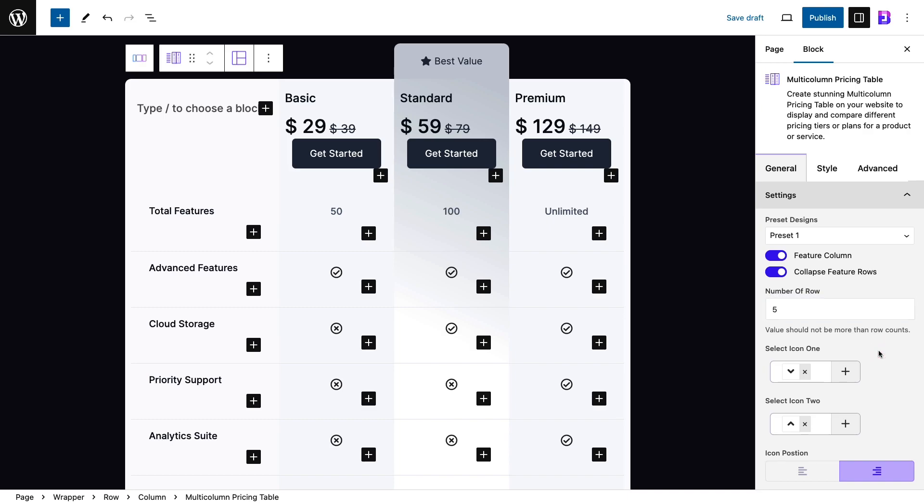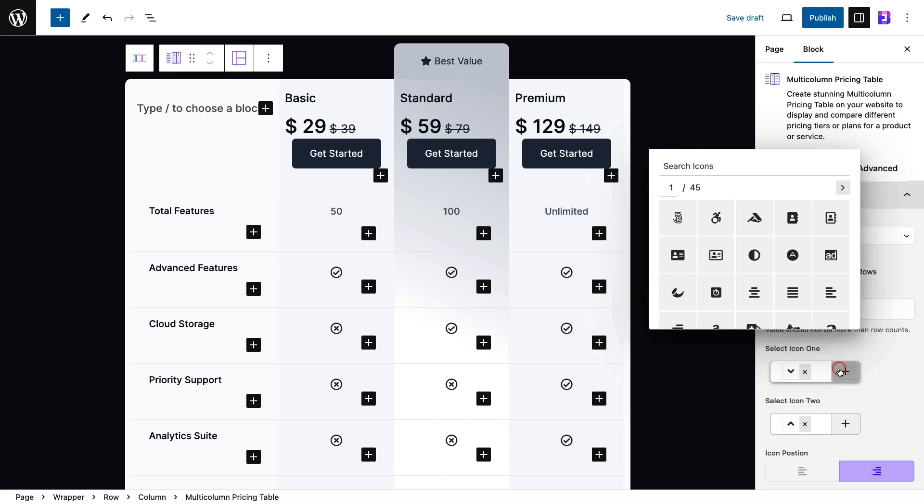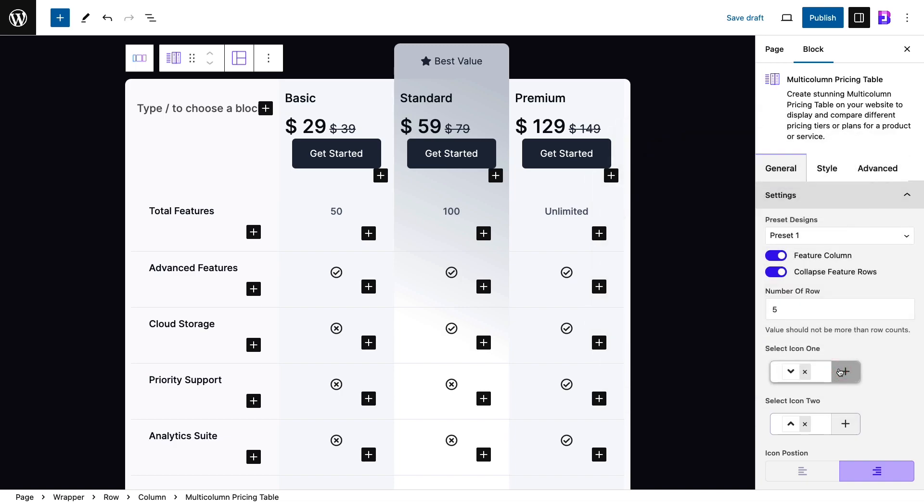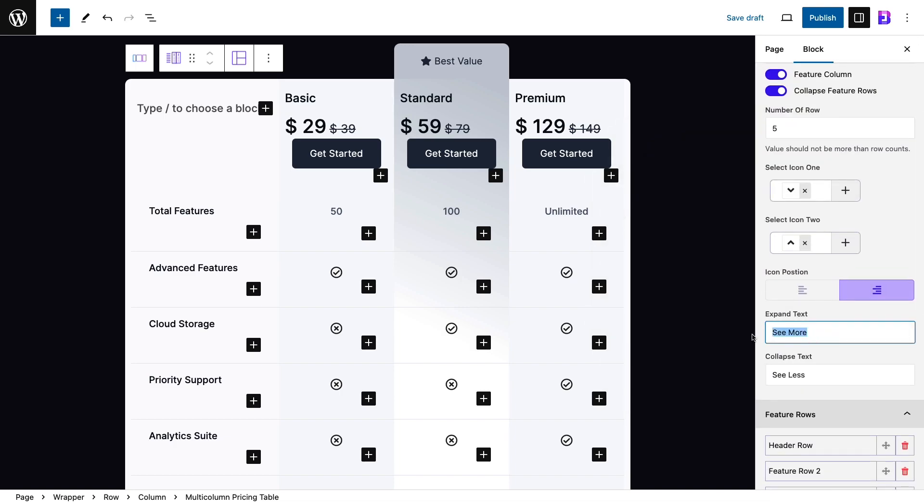Now, choose your preferred icons, add expanded text as required to view the collapsed rows. You can add or delete rows based on your needs. Configure the newly added rows as required.